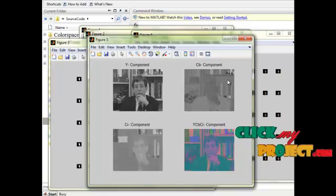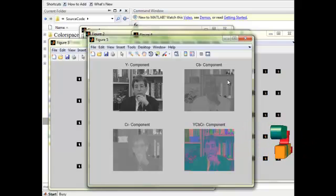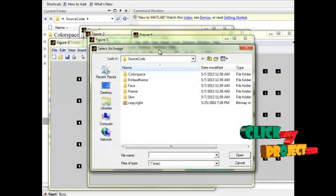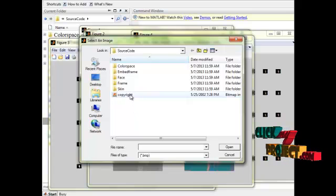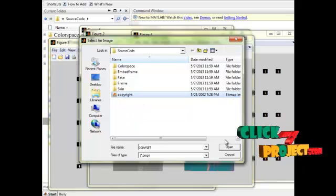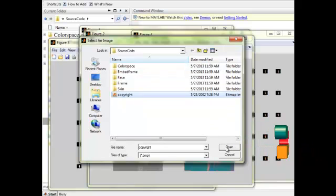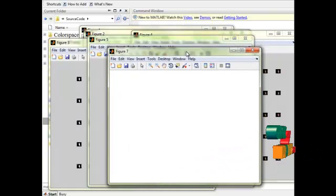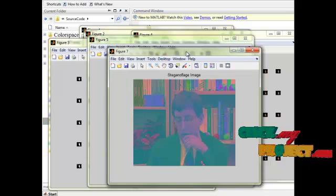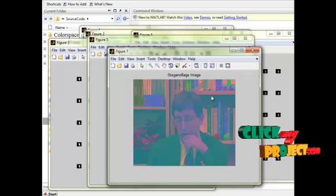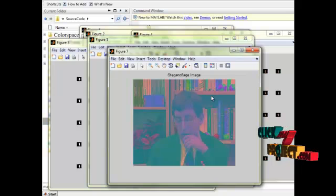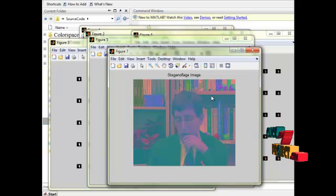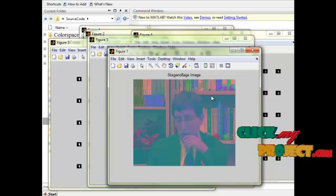The process runs for all frames in the video. After completion, you will get a dialog box to select the secret message. The secret message is a copyright bitmap image that holds the information as binary text. That information will be embedded inside the video and you will be getting a stegnoflage image. Finally, the stegnoflage image will be embedded inside the video, the frames will be converted into video, and you can see the stegnoflage video.